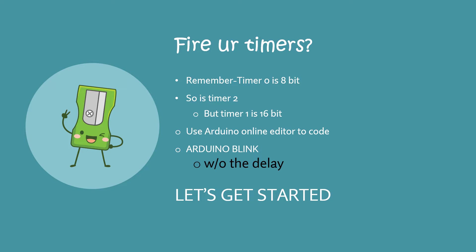So we are going to remember that timer 0 is an 8 bit timer and so is timer 2 but timer 1 is 16 bit. We are using the Arduino online editor to code and we are going to run the Arduino blink without the delay code.